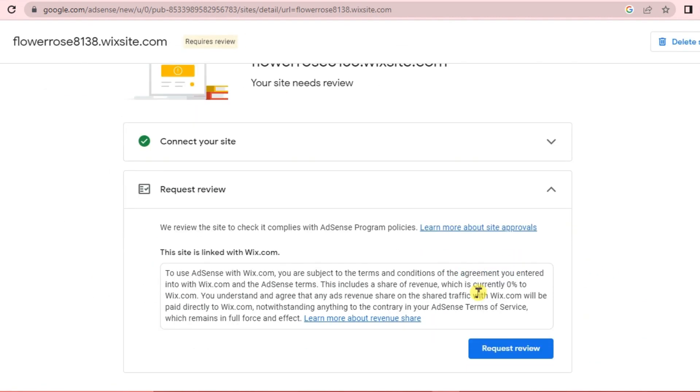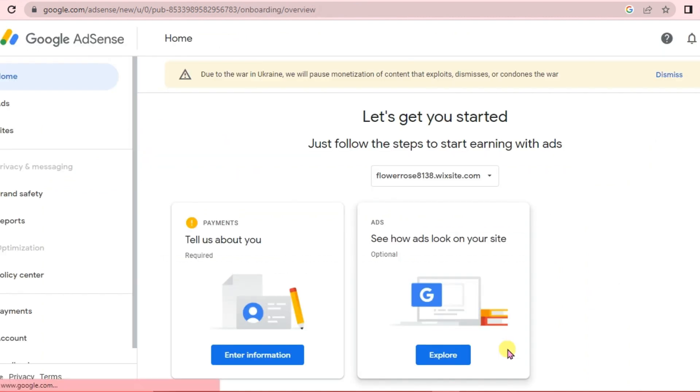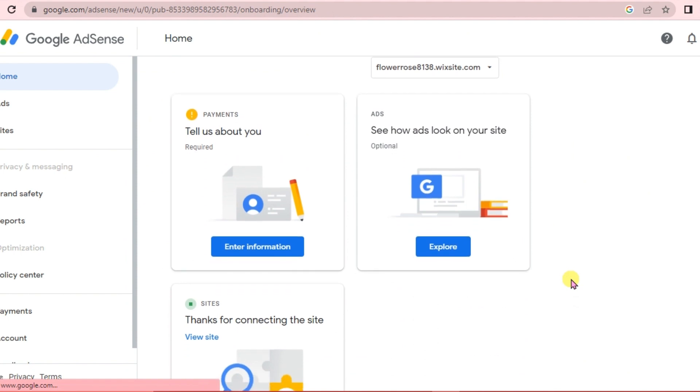We are going to request a review, and once it's already approved, then our Google AdSense is already activated in our website.